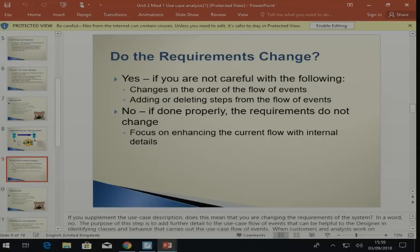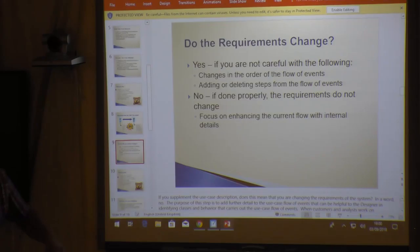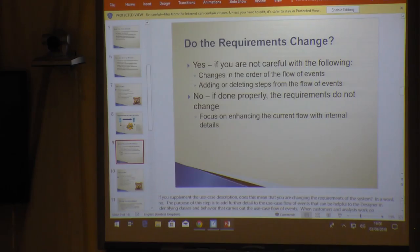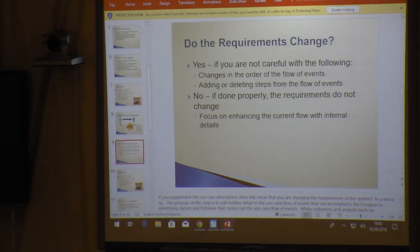What we have to note is that sometimes when you supplement, you might inadvertently change the requirements a bit, because you now add new things to it — the scope grows, it's doing different things. If you're not careful, you might see changes in the flow of your use case, or you can add and delete steps from your flow of events. If done properly, the focus will be on enhancing the current flow of internal details — only enhancing that and saying what is being done in a bit more detail.